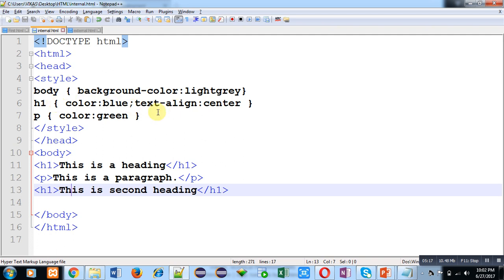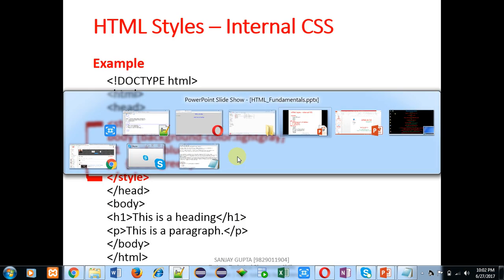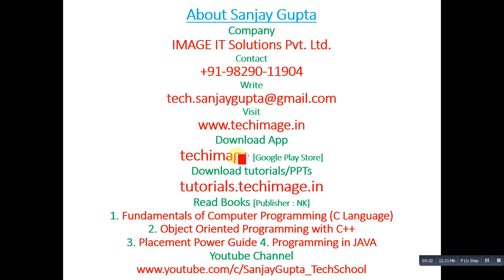With the help of internal CSS, you can apply single style on multiple tags, so it can save your time and efforts. You can apply this code in your laptop or desktop so that you will be able to understand how to implement internal CSS in your HTML code. These are my information, you can use this information for your studies. Thank you for watching this video.